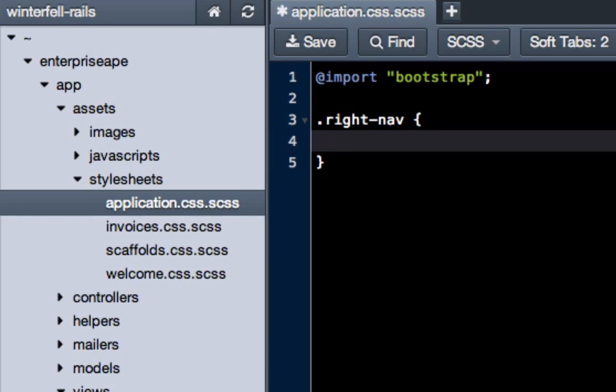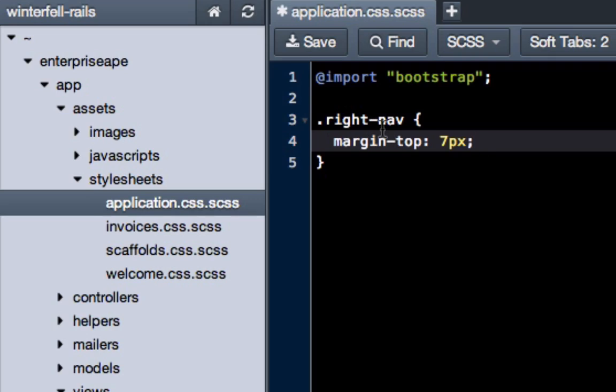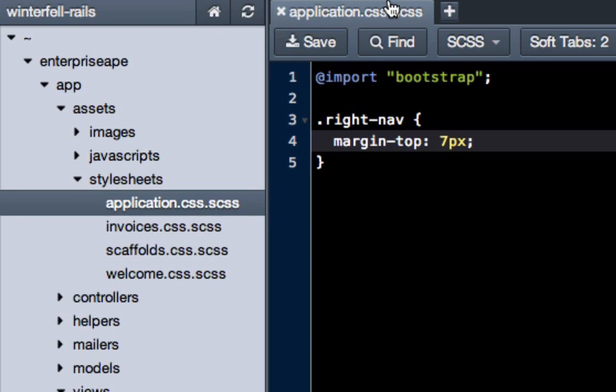So all we have to do is do .right-nav and then give some curly brackets. This is some CSS syntax. Then we're going to do margin-top and 7px, which just stands for 7 pixels. All this means is I want anything that is in the right-nav class to be 7 pixels lower than it is right now, just add some margin to it.